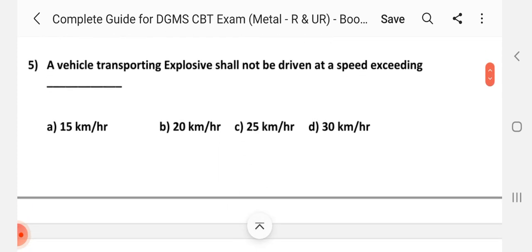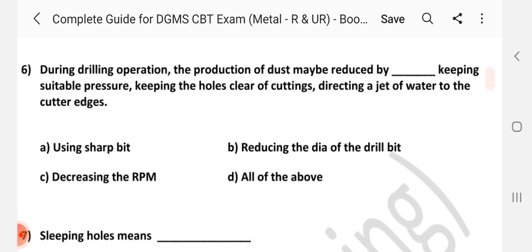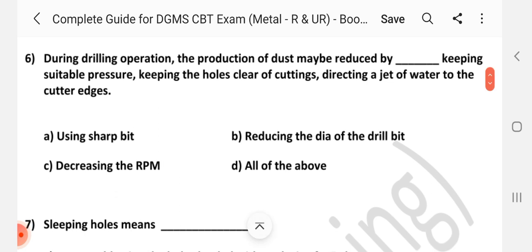Question number 5: Vehicle transporting explosives shall not be driven at a speed exceeding dash. Answer is C: 25 km per hour. Question number 6: During drilling operation, the production of dust may be reduced by dash — keeping suitable pressure, keeping the holes clear of cuttings, directing a jet of water to the cutter edges. Answer is A: Using sharp bits.